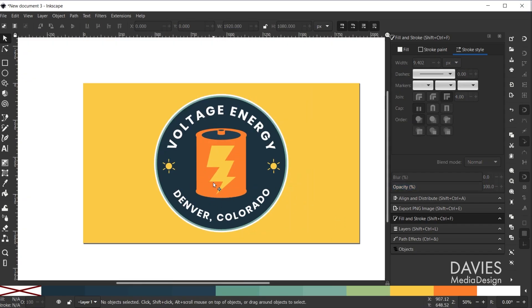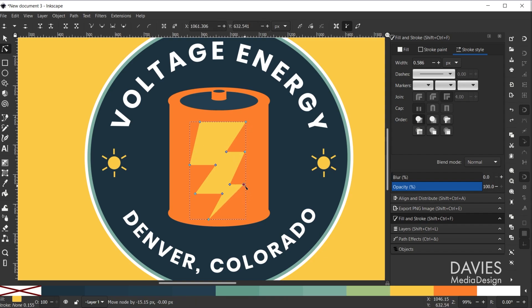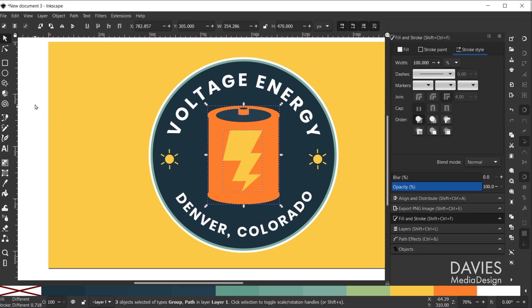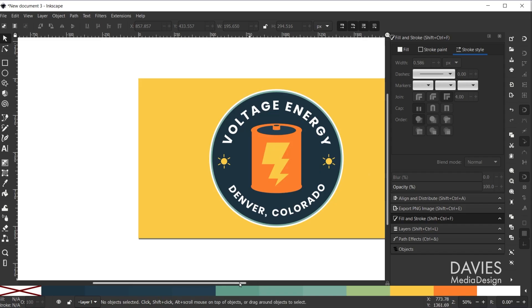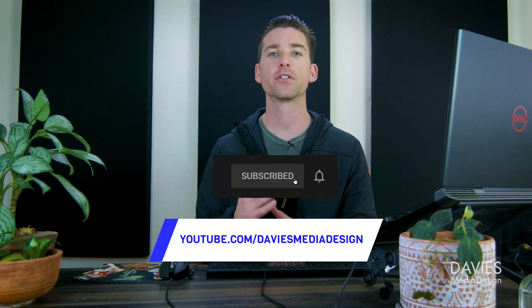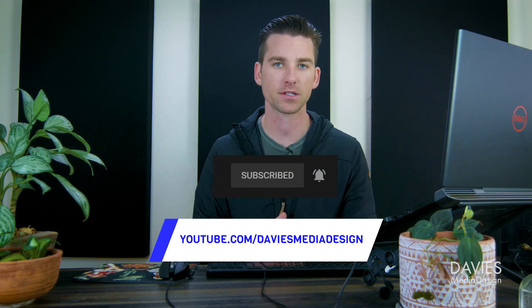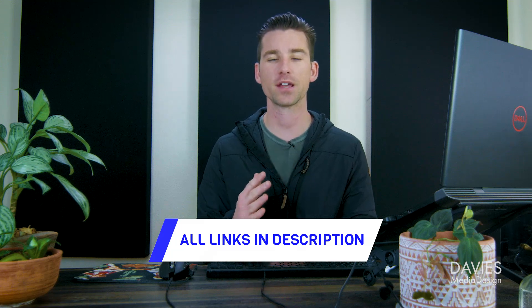I also want to tweak the lightning bolt. I'll grab the node tool, hold Ctrl and zoom in, click on the lightning bolt, and adjust some of the nodes. Then Ctrl+Shift+G to ungroup and move it down — and that's good enough right there. That's it for this tutorial. Hopefully you liked it. If you did, don't forget to like this video and subscribe to my channel, and click the bell icon to be notified of new tutorials. Thanks for watching, and I'll see you next time.